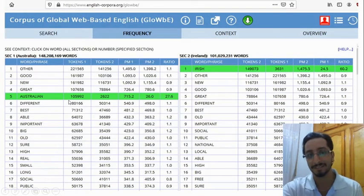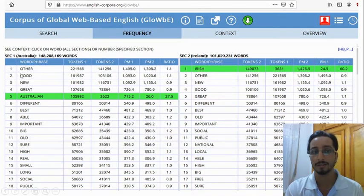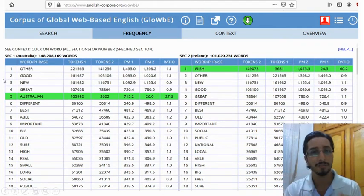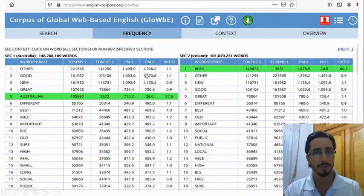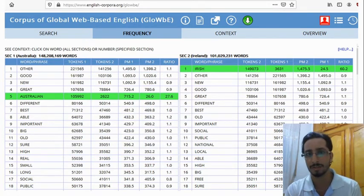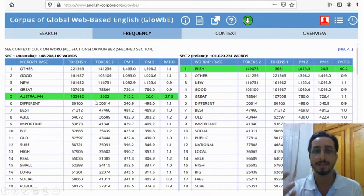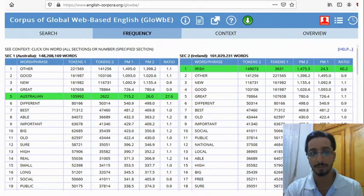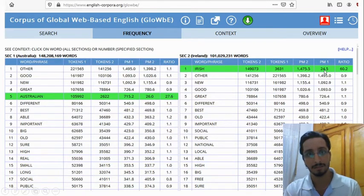Let's see other things you can interpret from the results. You'll notice that some adjectives are highlighted — for instance, 'Australian' and 'Irish' — and some are not. The adjectives that are not highlighted have similar frequencies across both corpora. For instance, look at 'other' or 'good': their normalized frequencies are almost identical. The ones that are highlighted are more relevant, meaning they are used in one corpus more than the other. For example, 'Australian' is more frequently used in the Australian corpus, and 'Irish' is more frequently used in the Irish corpus.